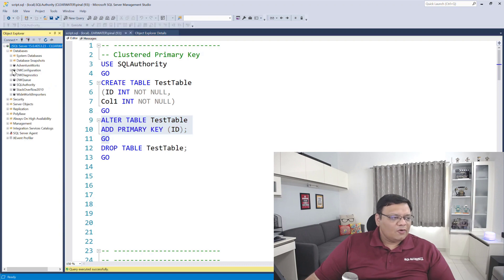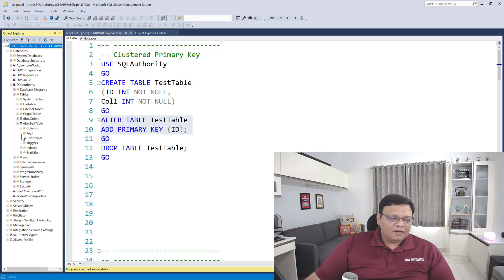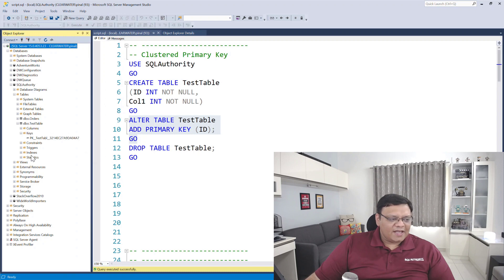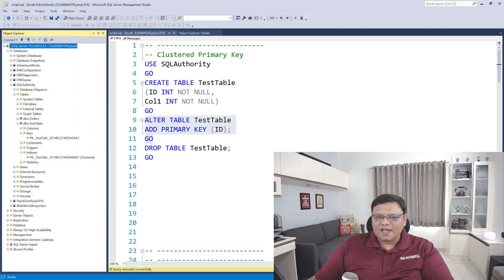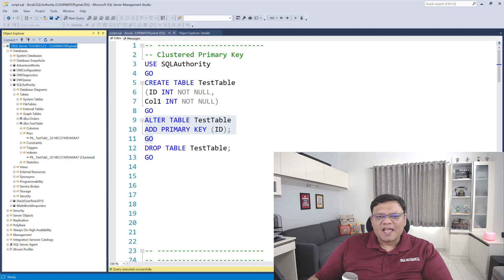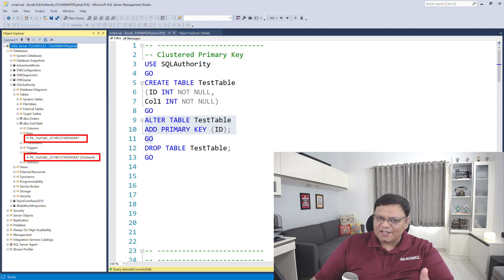Go to database, go to SQL Authority, expand tables and expand this table. Over here, click on Keys. Let me adjust the real estate a little and expand Indexes. You can see I have created a primary key which is actually a cluster index. This is the classic case, and that's why a lot of people think when a primary key is created, it has to be a cluster index. But that is not true.